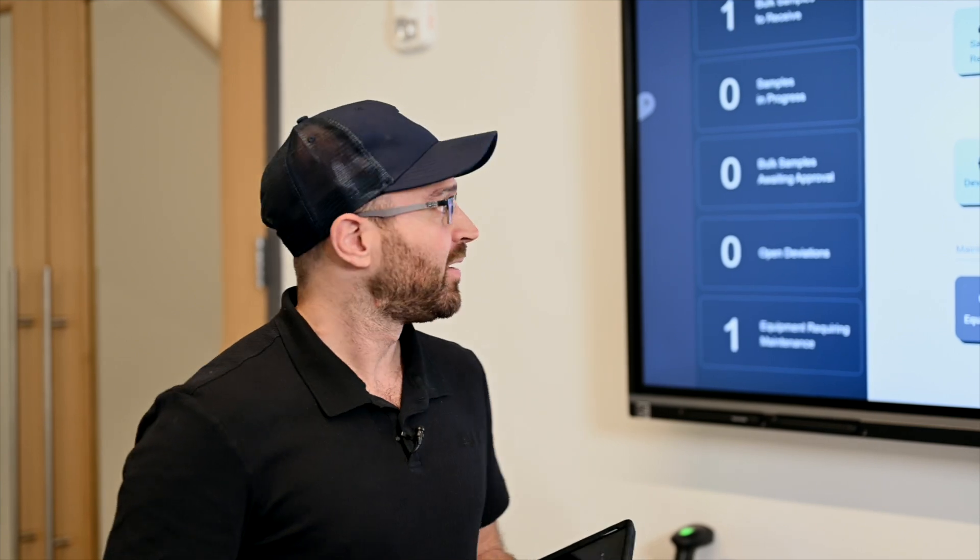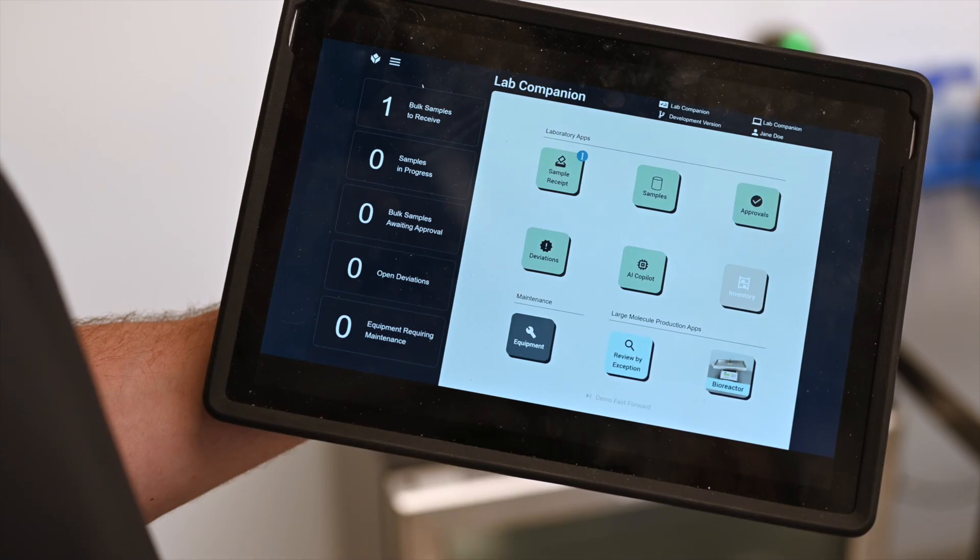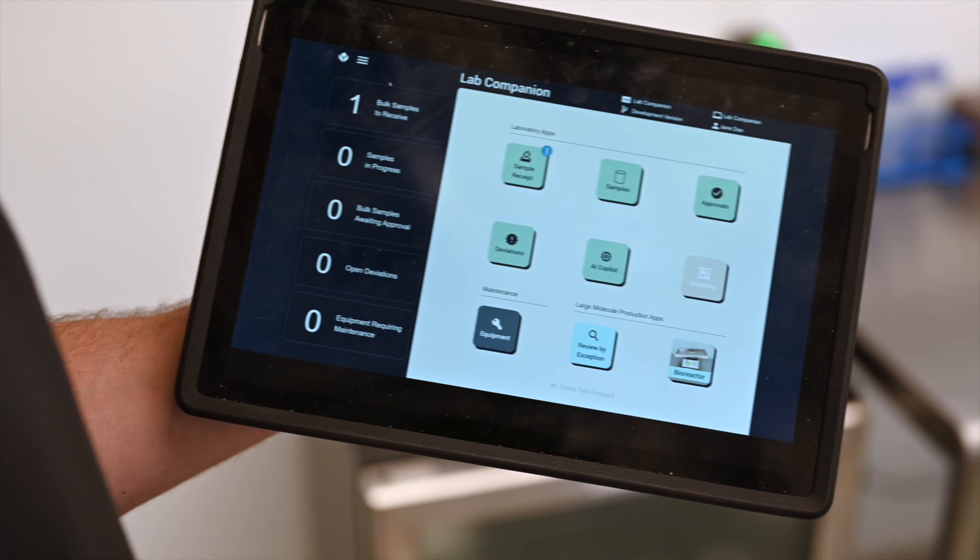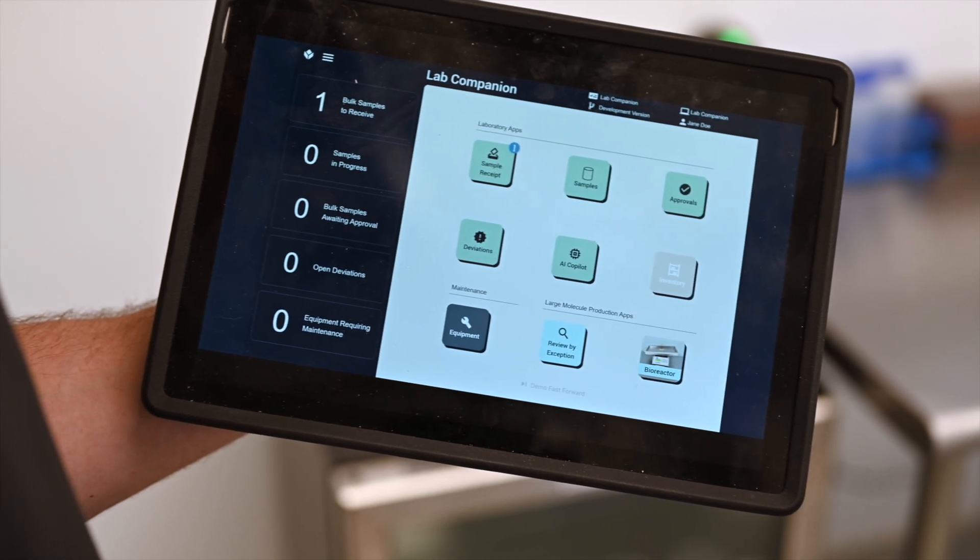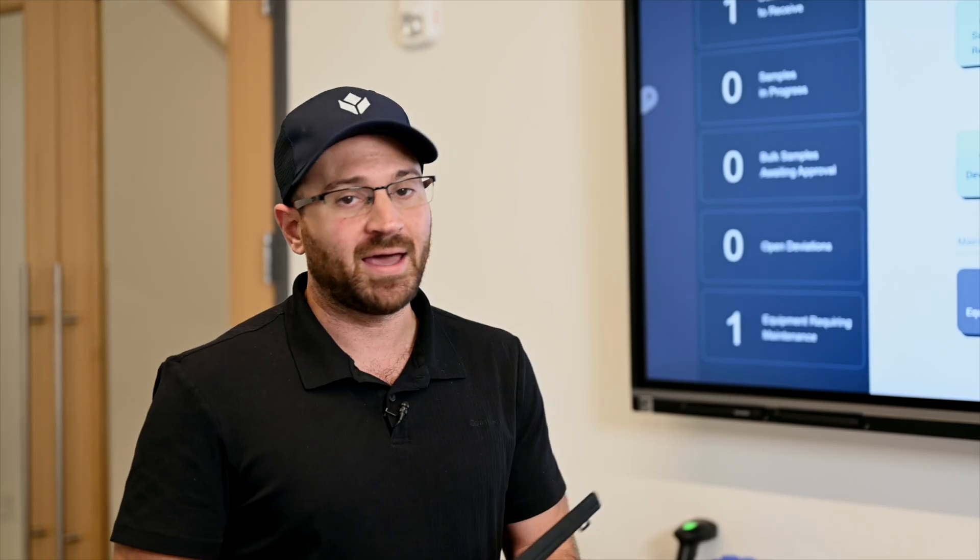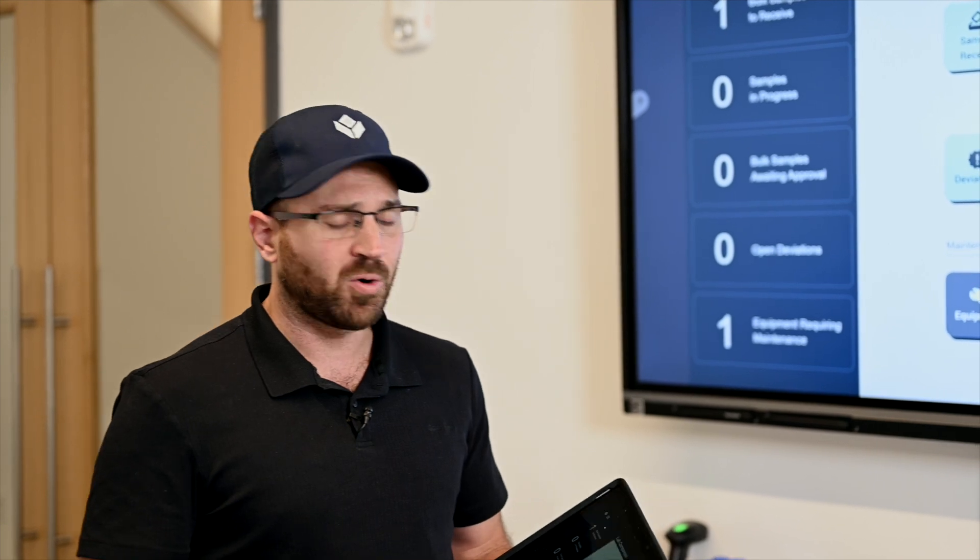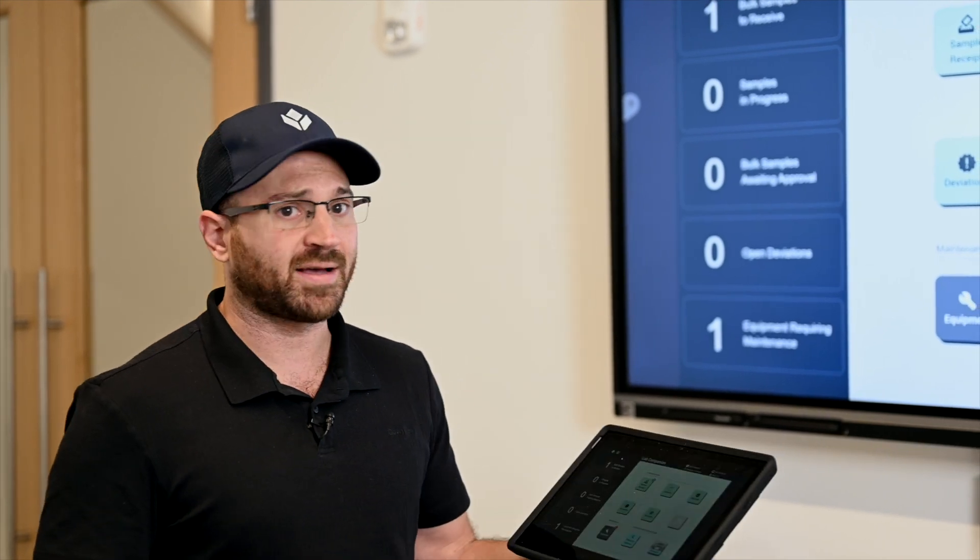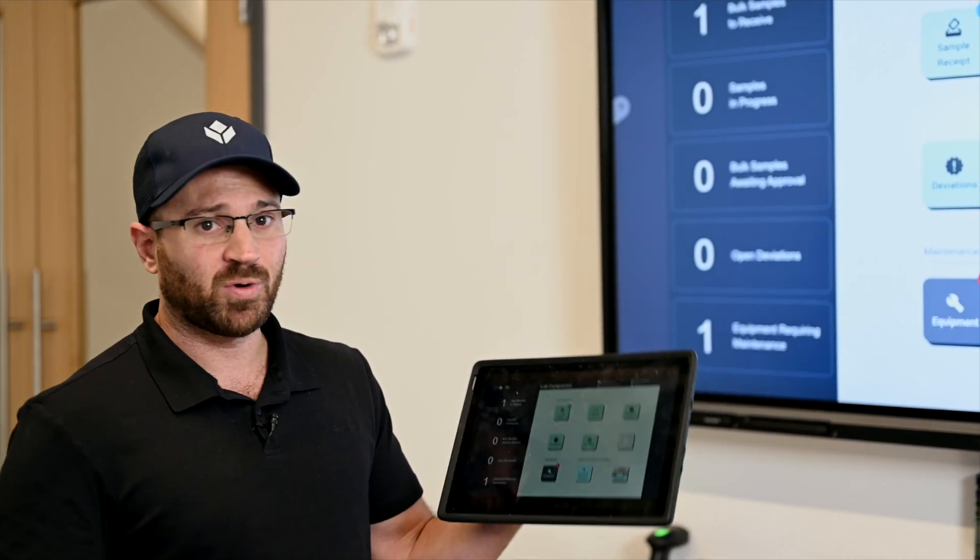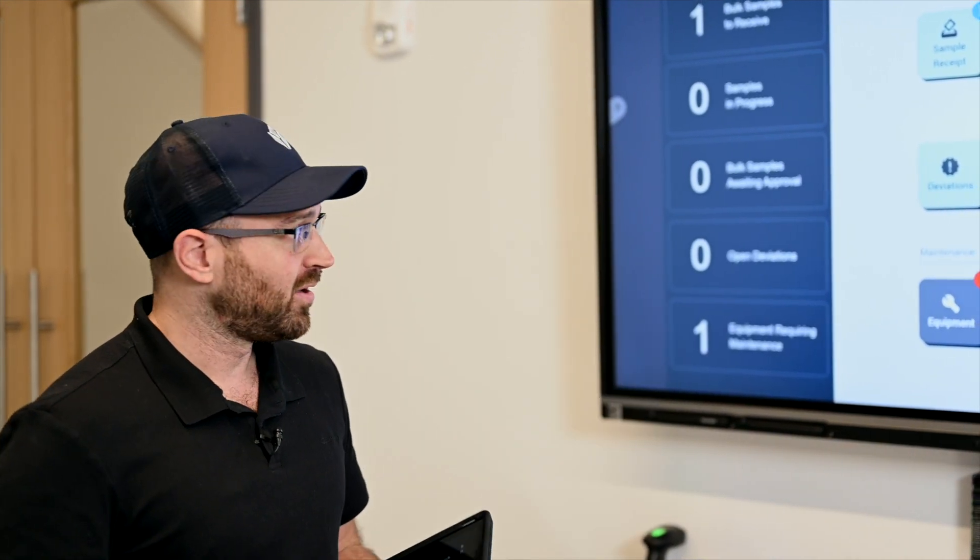We built this with a partner Sequence, and in this example we have a lab companion, which is a mobile device that different people throughout the lab can use. Analysts as well as lab managers are all going to be able to access different applications through this one mobile device.